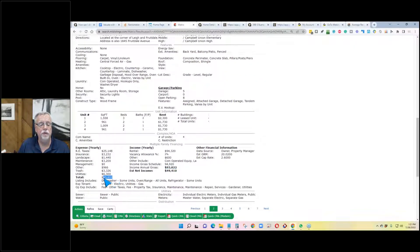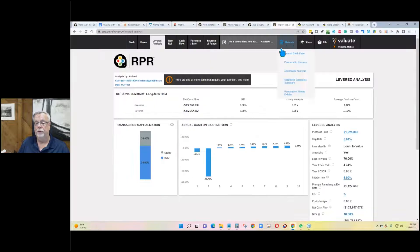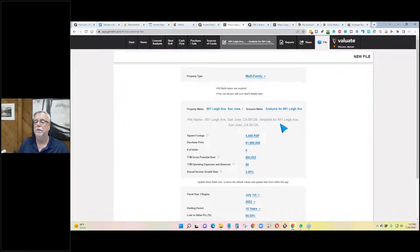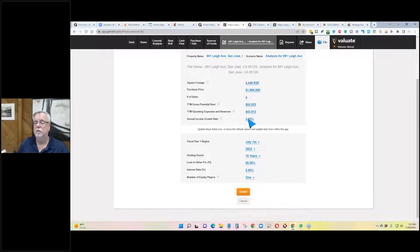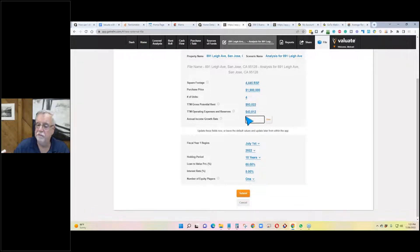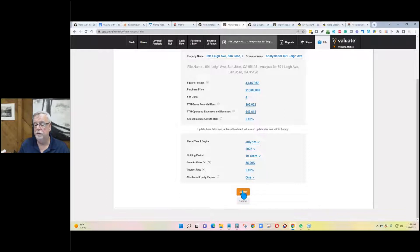On a lot of multifamily properties, you can expect 40 to 50% in expenses when you include everything. Total expenses are $43,000. Let's put that in, assume a 5% annual growth, leave the LTV at 65%, and we could have two equity players. Let's submit and see if this gives us better numbers.